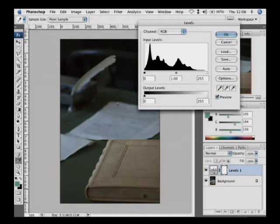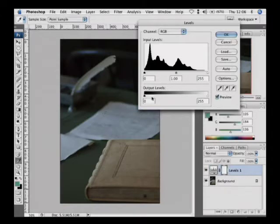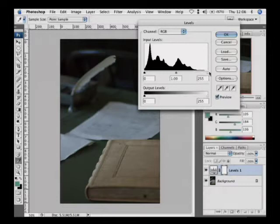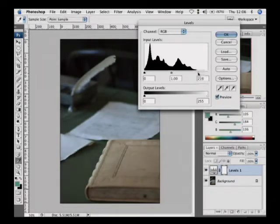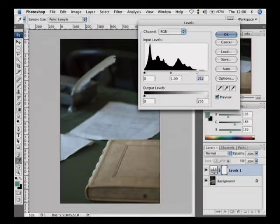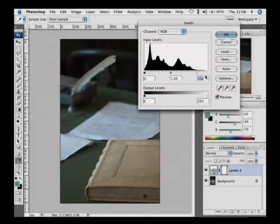Right now, the image looks really dark. That's because all of our white detail is right here. But if I pull the white slider over to where that mountain range starts to rise, you see how the white point is fixed?